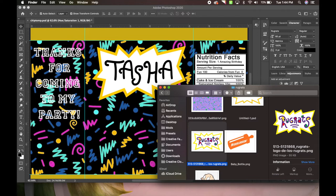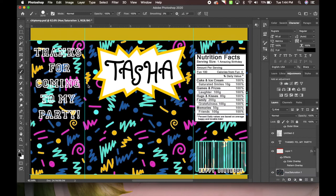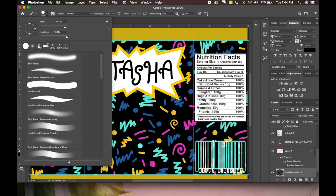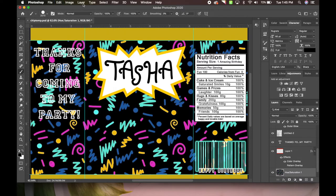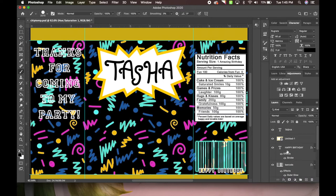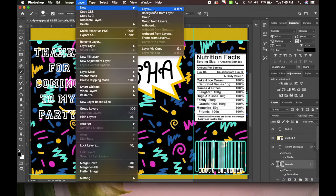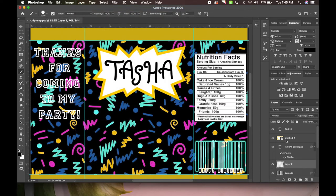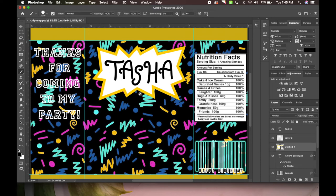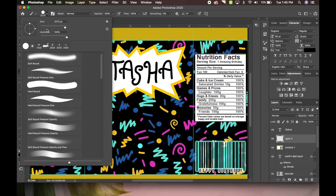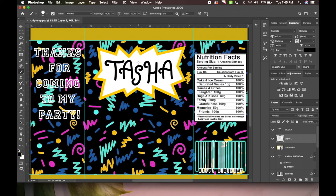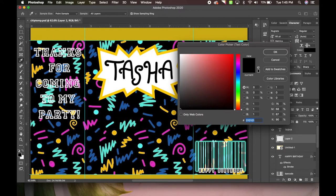If you look at the regular Rugrats logo it also has colors in between the letters. To do that, we're going to come to the paintbrush tool, make sure we have the shape set to a circle, then create a new layer. We'll move that new layer on top of the Rugrats outline but underneath the text. Your brush needs to be smaller - I'm doing mine at 84, I think that's perfect.